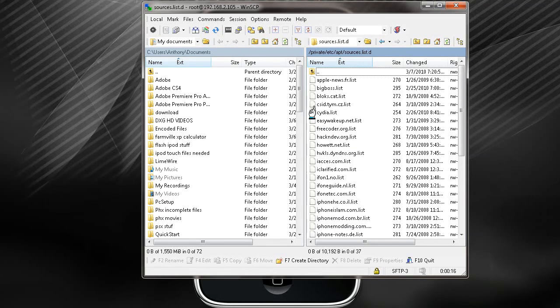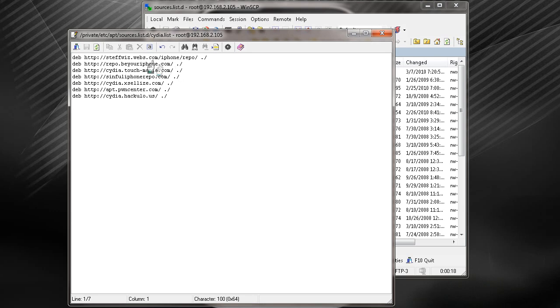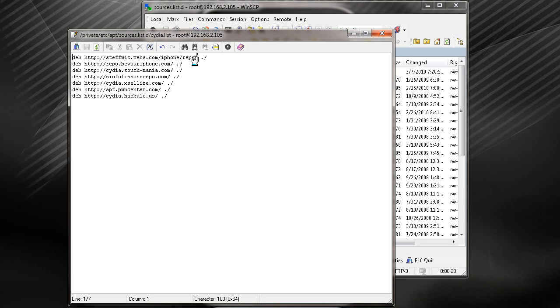Where it says Cydia list, if you click on that, it's going to bring up all the sources that you manually installed yourself. If you're having problems with some of those, which I am, you can take care of those right now. So I'm going to go ahead and remove the ones that I'm having problems with.